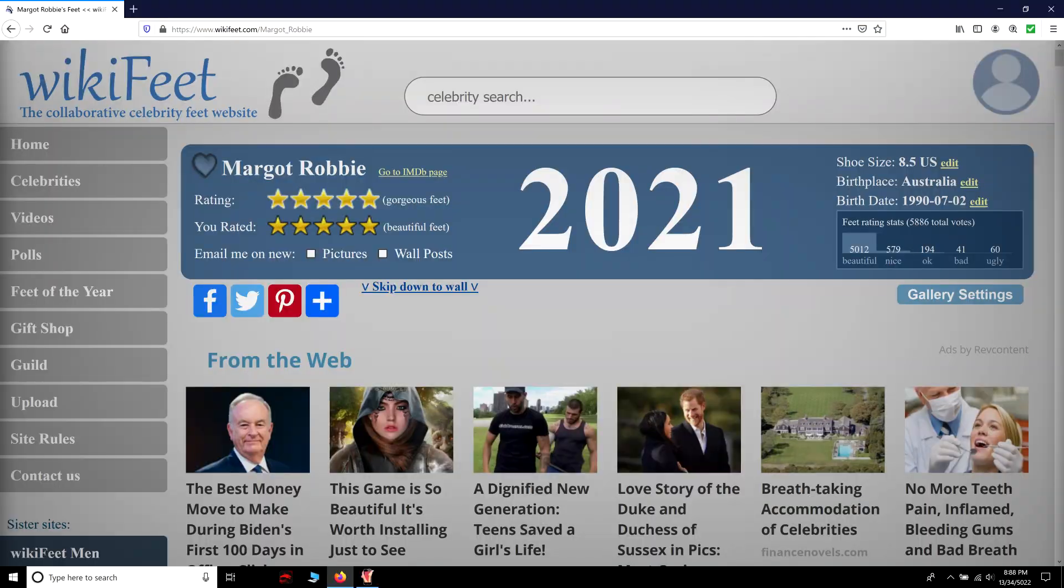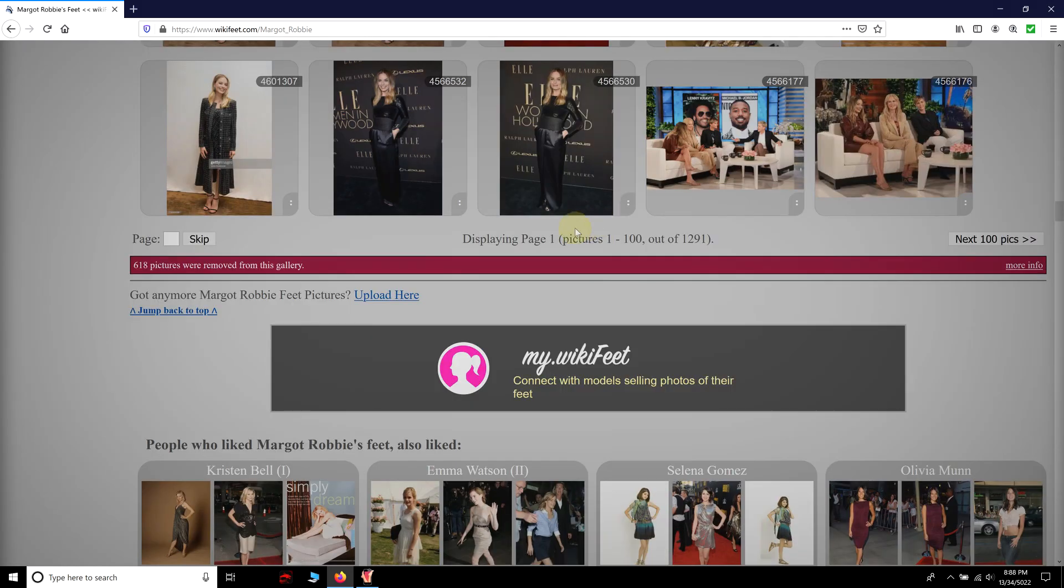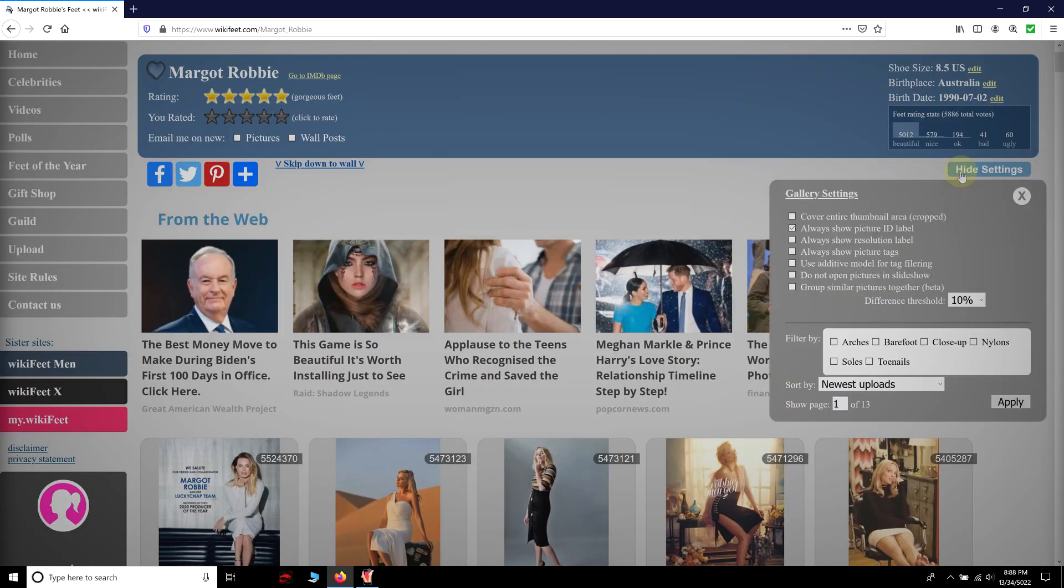She has been on Wikifeet's number one spot since 2019. Her gallery contains more than 1000 pictures. Gallery settings allow you to search pictures by different categories.